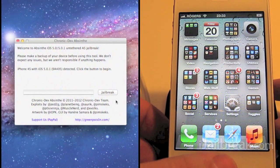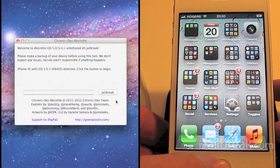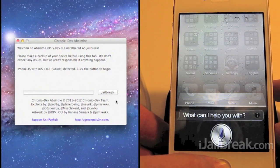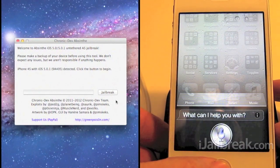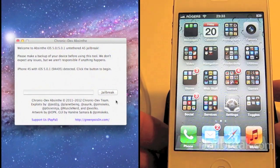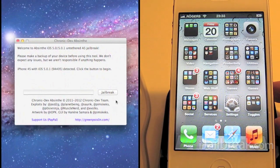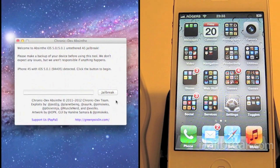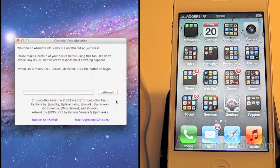So this one we're doing on the iPhone 4S. I'll show you that. That does in fact have Siri there. And we are on iOS 5.0.1.